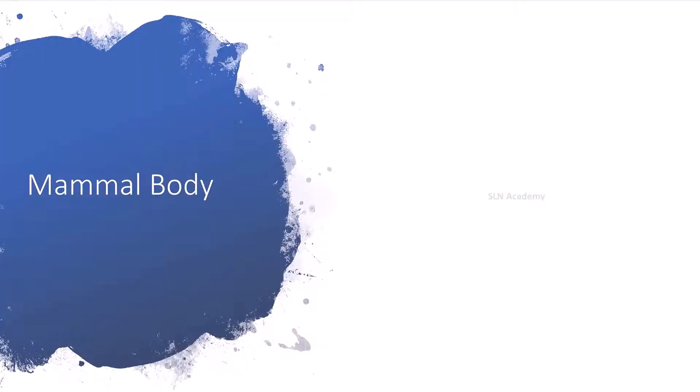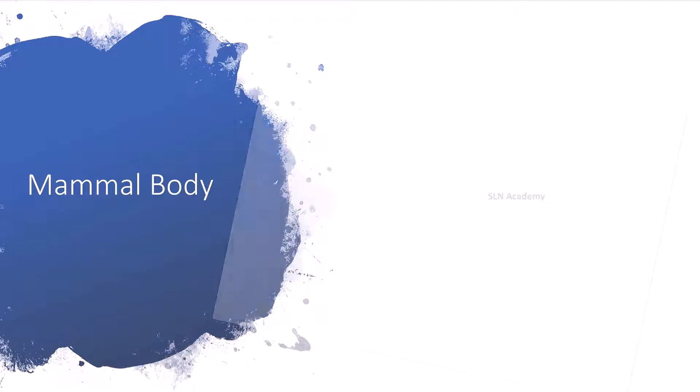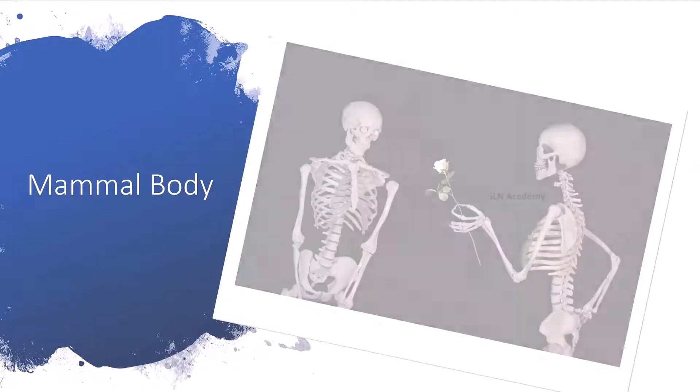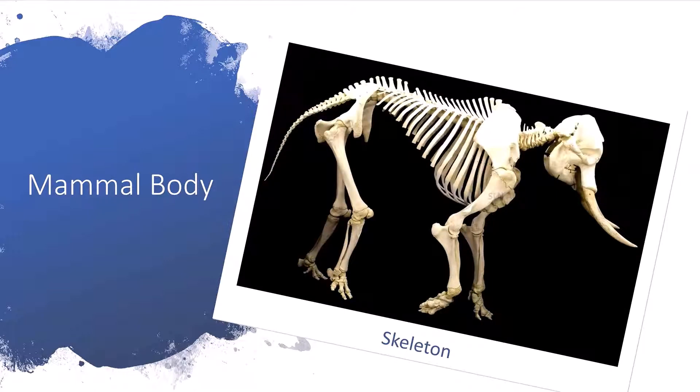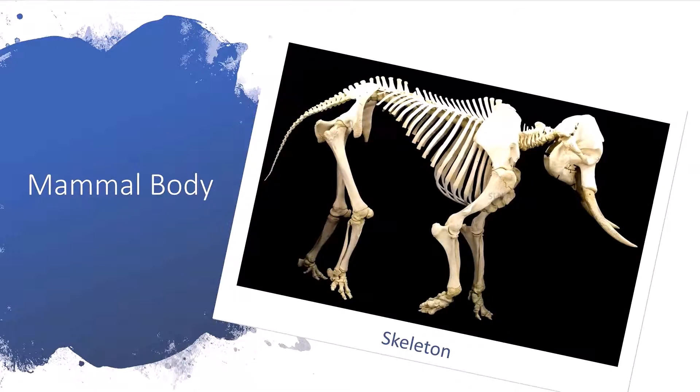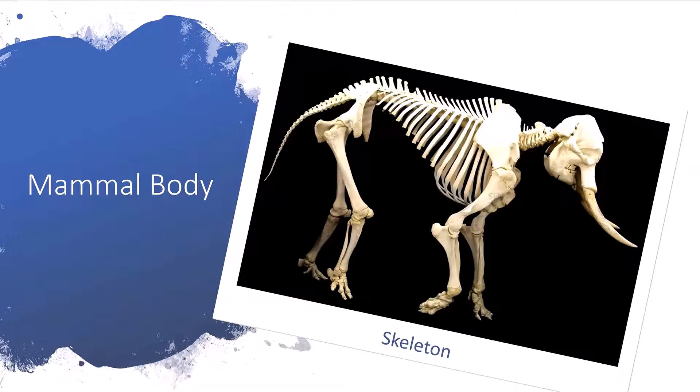Mammal body. Every mammal has a skeleton. It is a frame of bones that supports and protects the body. In the same way, they have many other organs as well. Let us see what organs mammals have in common.